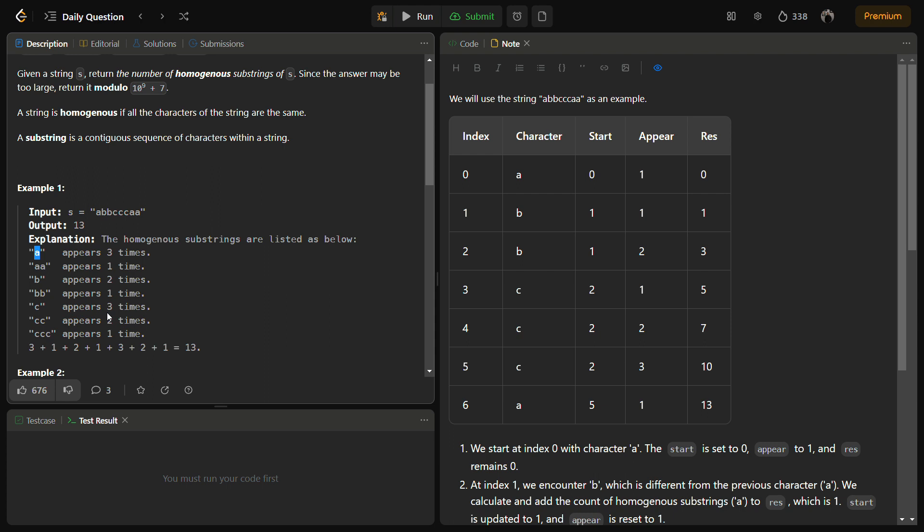We have to count all homogeneous substrings. To do this efficiently, we iterate through the string and when we encounter a character different from the previous one, we calculate and add the number of homogeneous substrings up to that point. We keep two pointers — a start and a current — moving current until it differs from start. Then we add all homogeneous substrings to the result and finally return the result modulo 10^9 + 7.